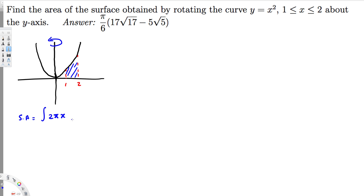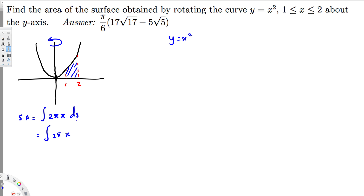The surface area is going to be the integral of 2π x ds. If it's rotating around the y-axis it's x; if it's rotating around the x-axis it's y. So ds is basically the arc length formula. We can write this as 2π x, and since y equals x squared, it seems easy to find the derivative, so let's find y prime.